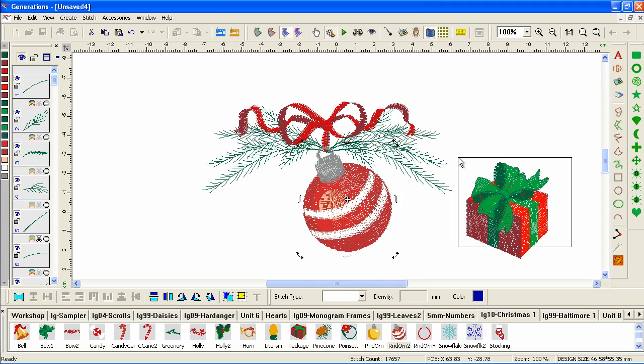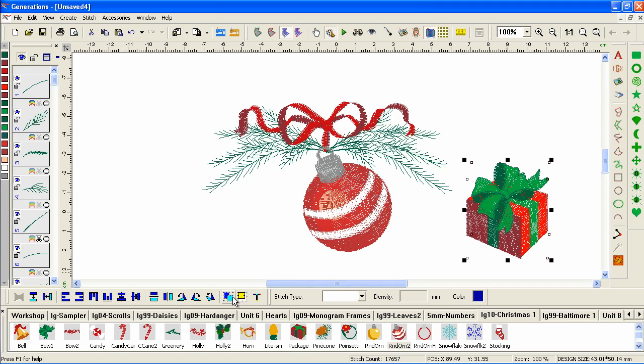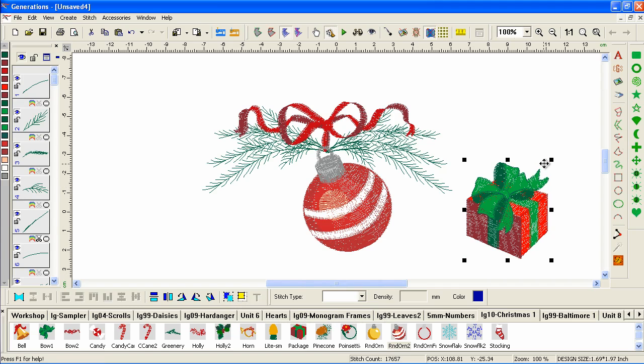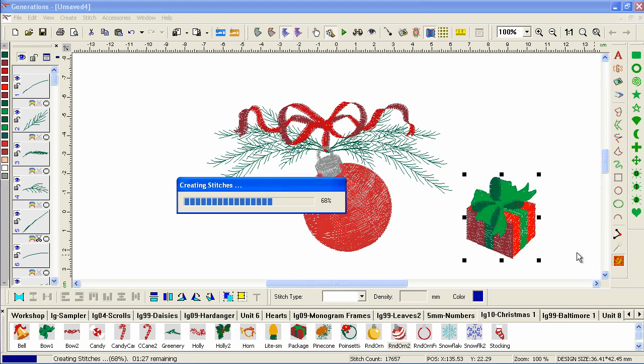If we wanted this package to be smaller, we can select that. Group it. Shrink it down that way. Generate.